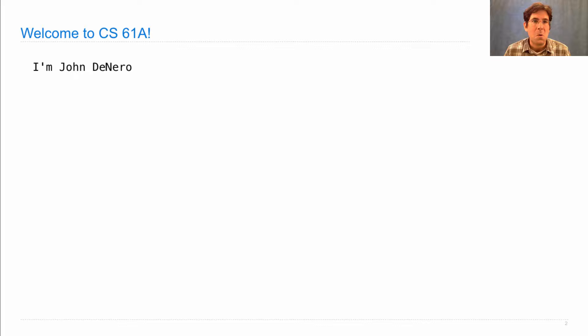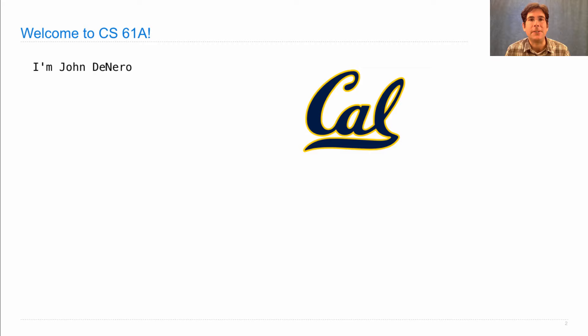Welcome to CS61A. I'm John DeNero. I not only am a professor here at Berkeley, but I also started my research career here at Berkeley. I was a graduate student in the EECS department.